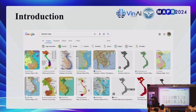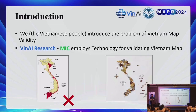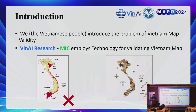We know that this is a significant problem, as the two islands are under territorial disputes. We acknowledge that our study focuses only on the technical aspects. The Vietnamese people introduced the problem of Vietnam map validity, and we employ the latest computer vision technology to validate the Vietnam map.